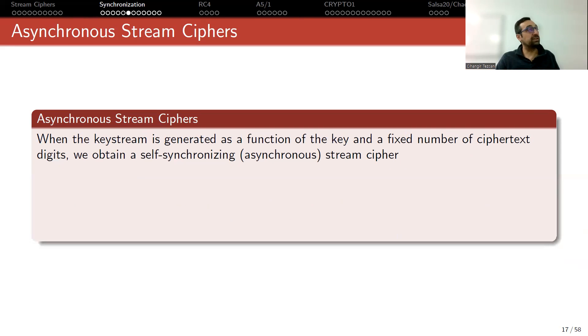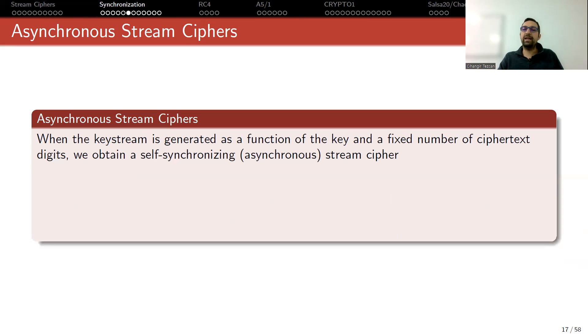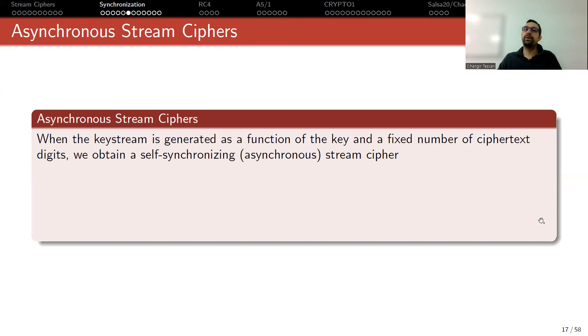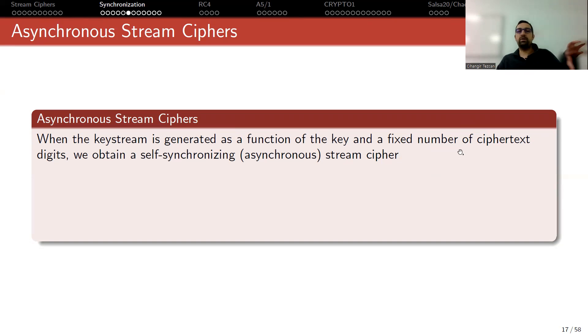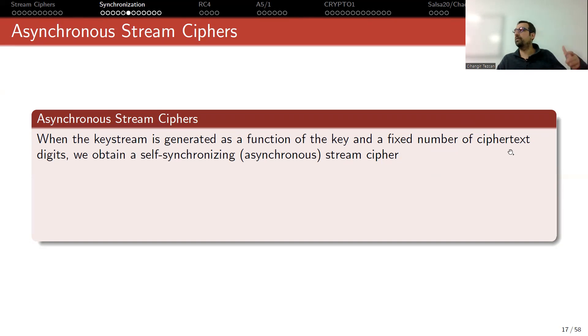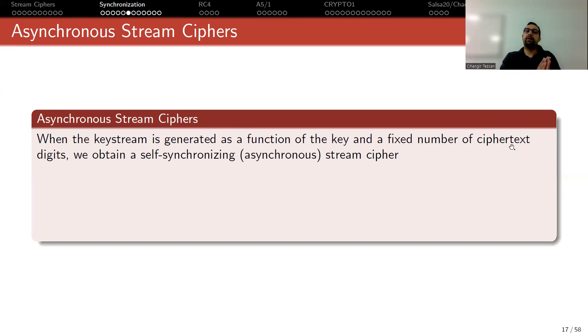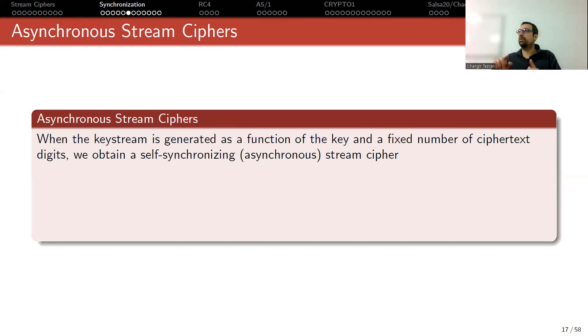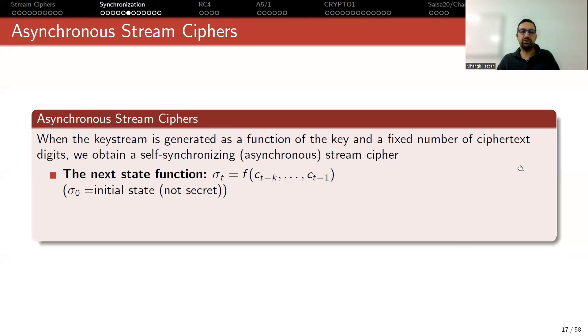Let's move on to asynchronous stream ciphers now. When the key stream is generated as a function of the key and the fixed number of ciphertext digits, we obtain a self-synchronizing stream cipher. As you can see in the previous one, we didn't consider ciphertext digits. Now I'm determining the state depending on the last few bytes or bits of ciphertext digits. This way, if you start receiving the ciphertext correctly, then your state will be correct and this way you will recreate the synchronization.